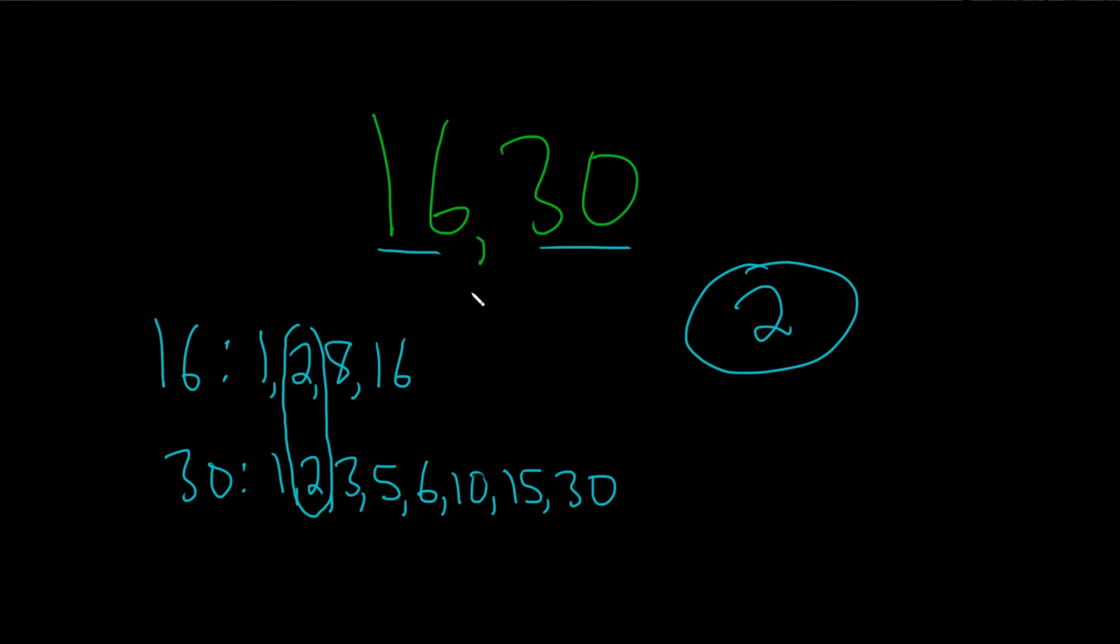You can kind of look at it and think about it without having to make a list. I just wanted to do a problem where I go through and make the list, so you see that it is actually the greatest one they have in common, hence the name common factor or common divisor. I hope this video has been helpful. Good luck.